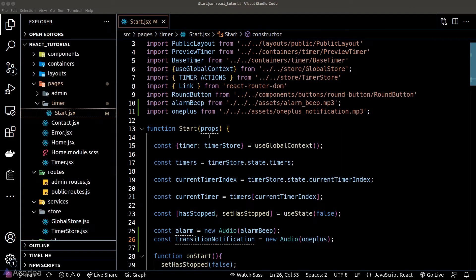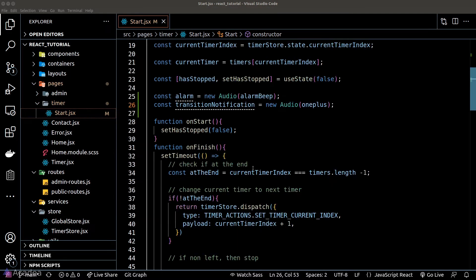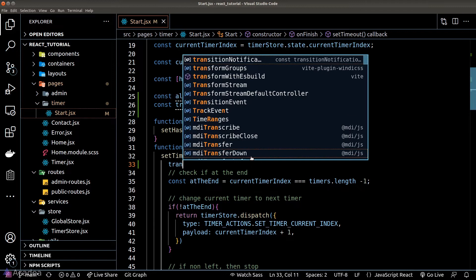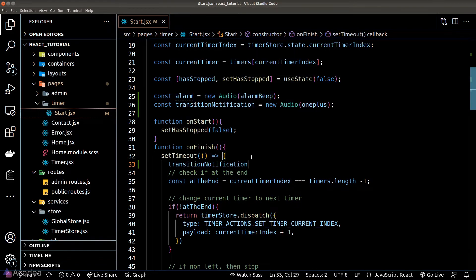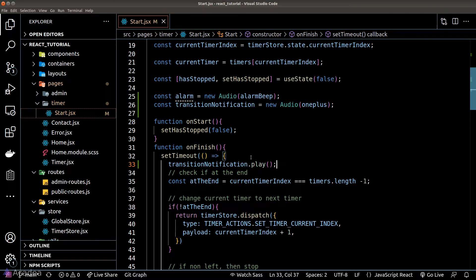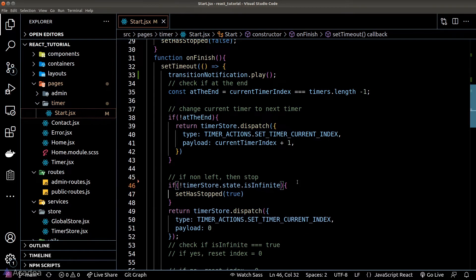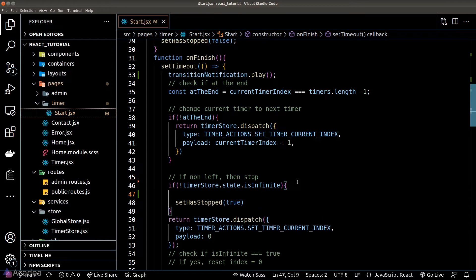Now once we've got our audio instance, we will play our transition notification whenever our timer is finished. However, if we have reached the end and we're not in the infinite mode, we want to play the alarm instead.